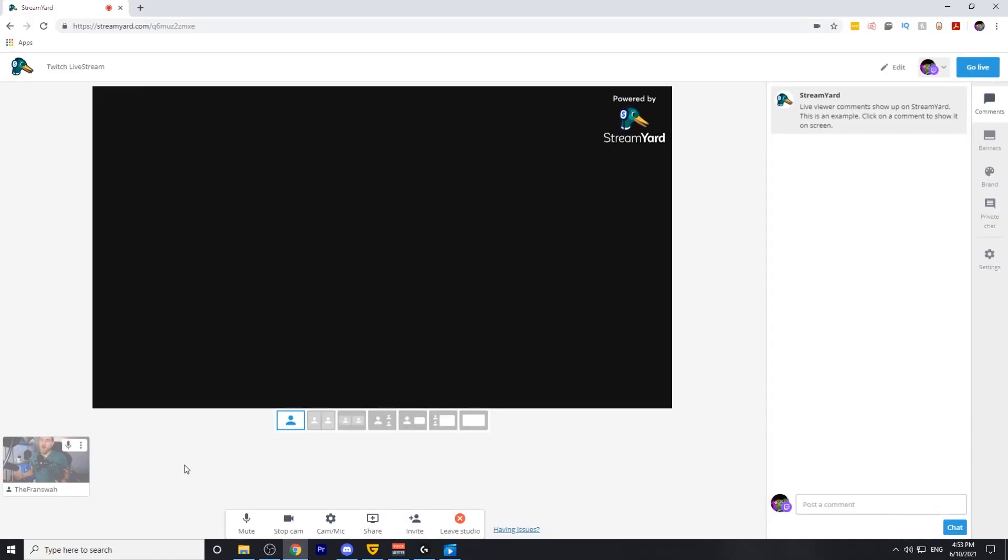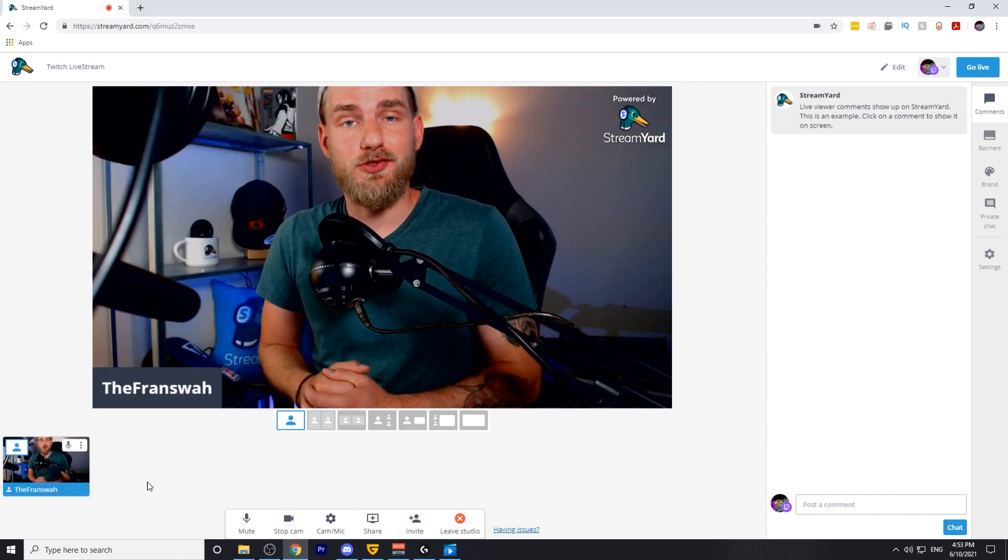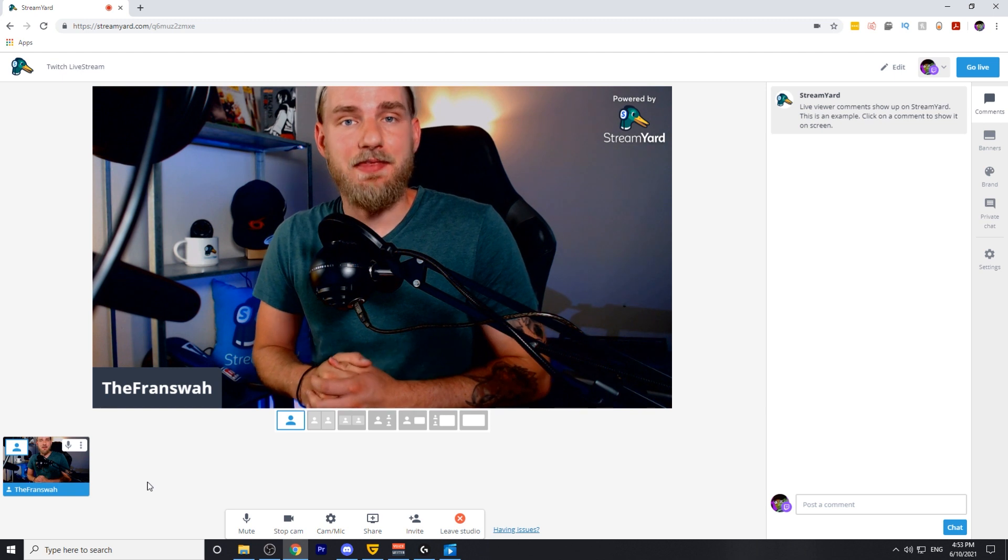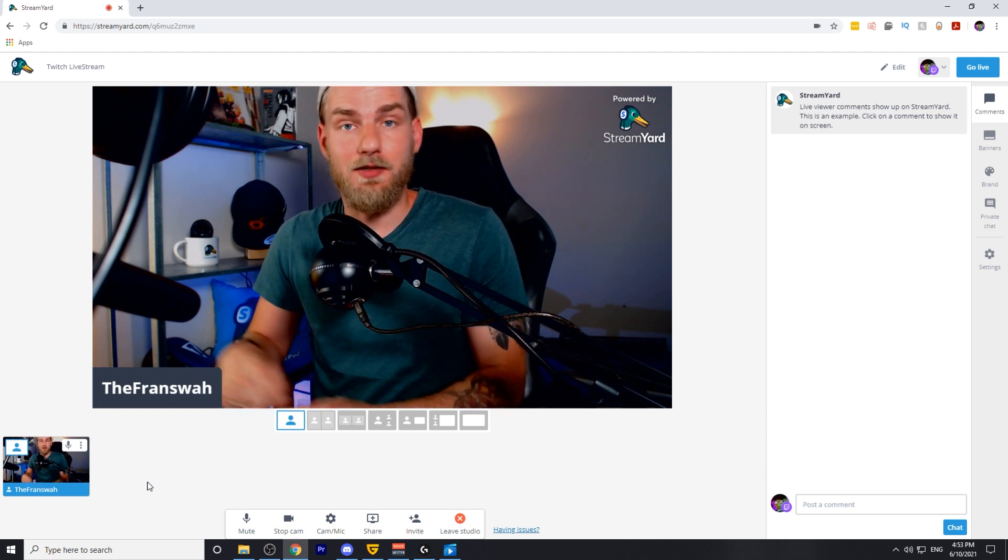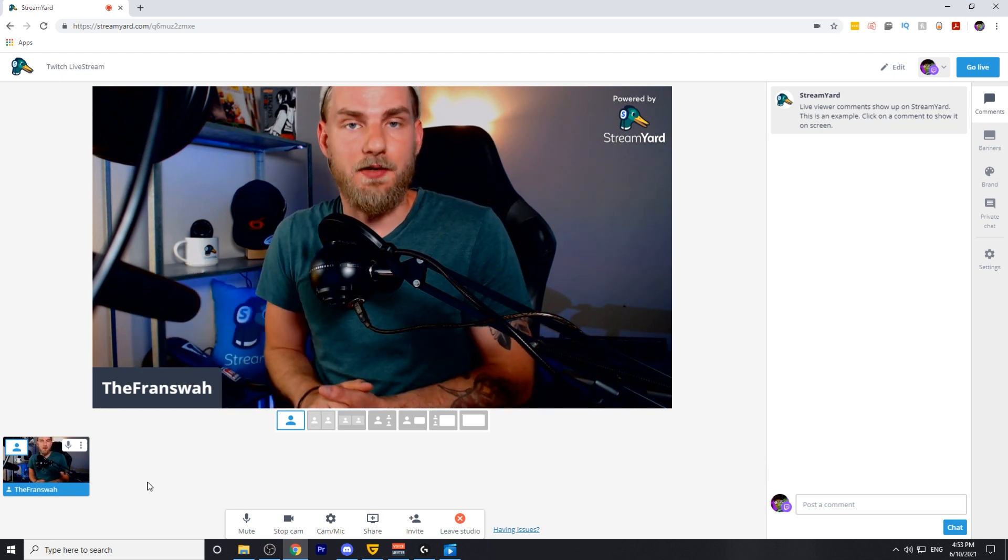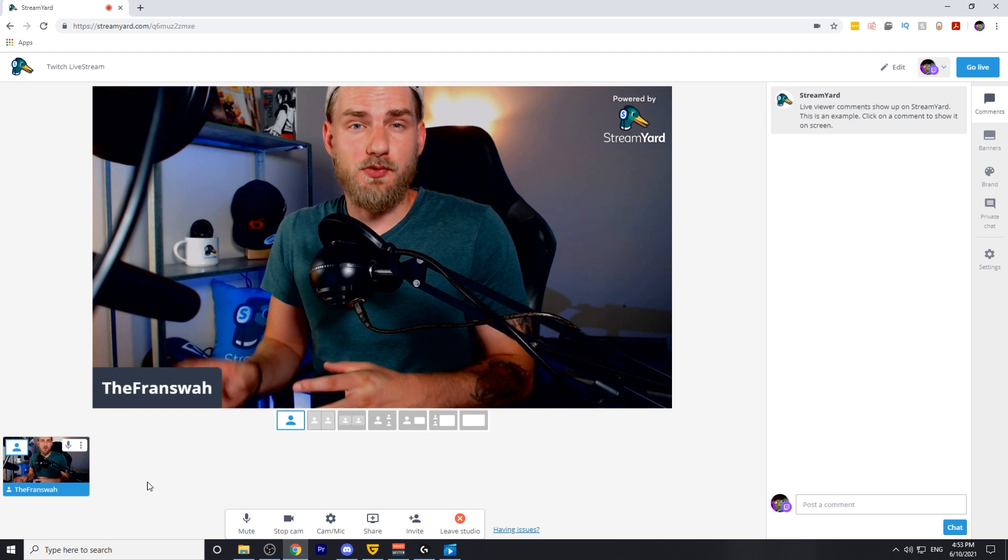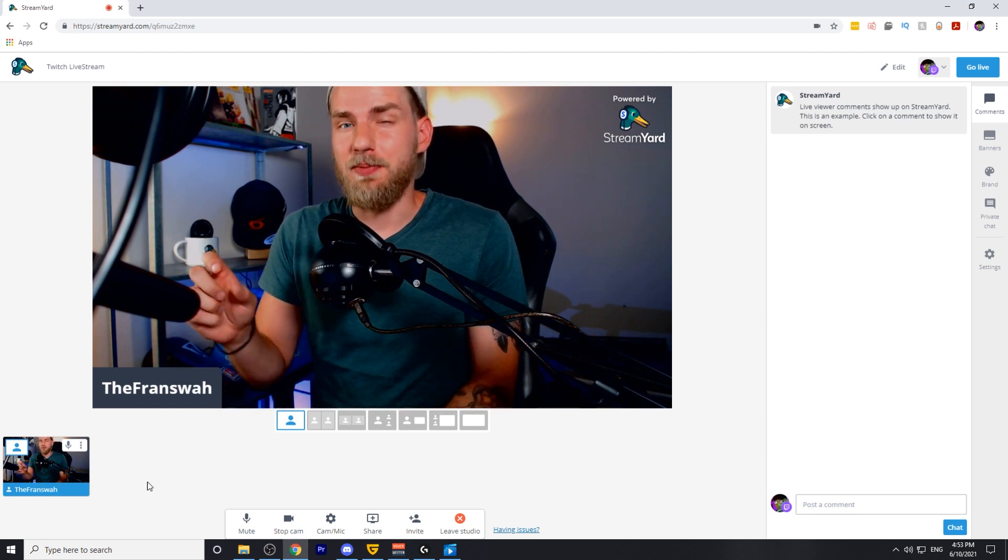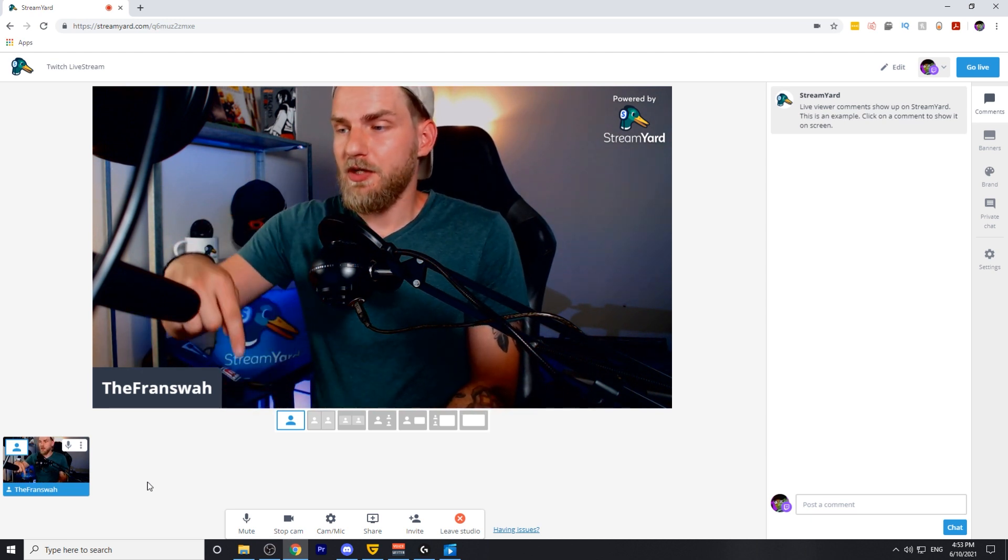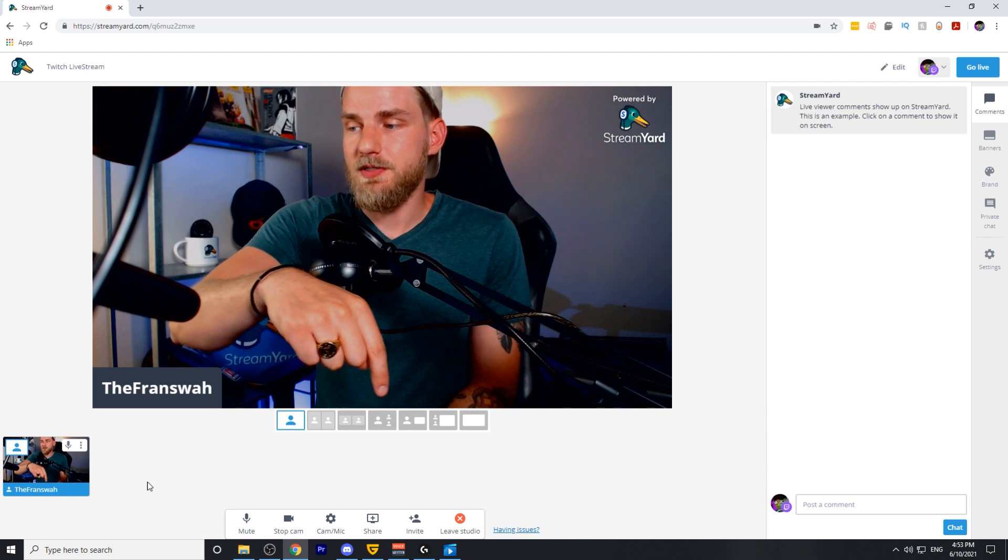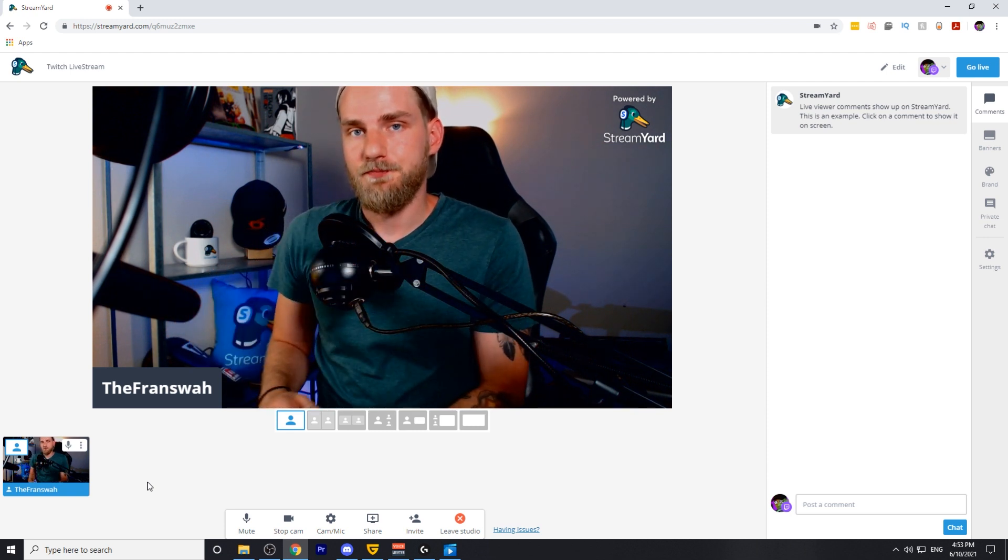When you first enter your broadcast studio, you won't actually be in the stream. You need to add yourself in and you can do so from the bottom left. If you have any guests on your stream, you'll need to add them in the same exact way. They'll be displayed on the bottom down there. You could also change the arrangement of how people are displayed on the stream using these gray icons directly below the webcam.